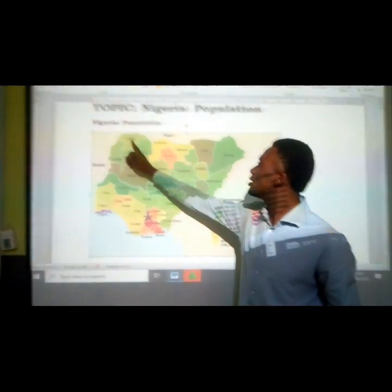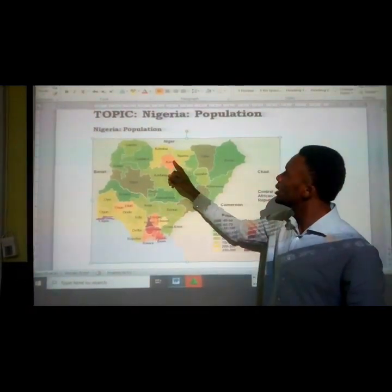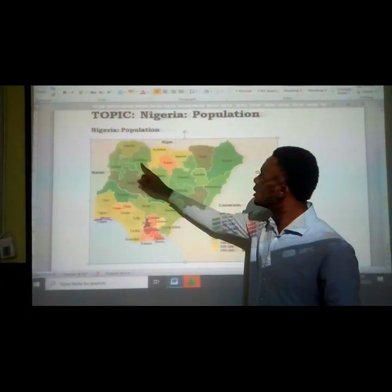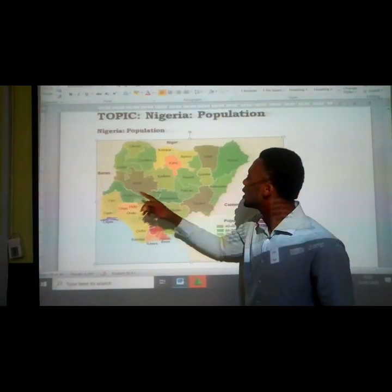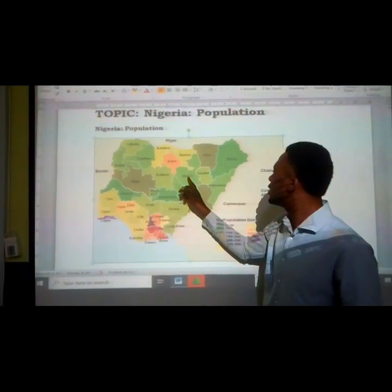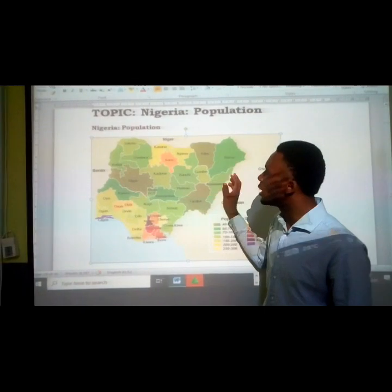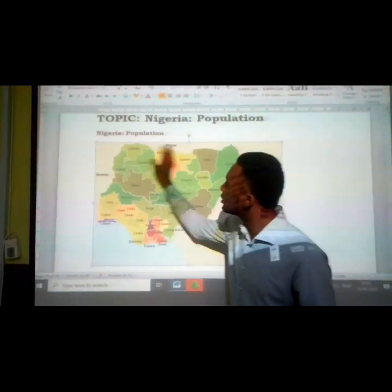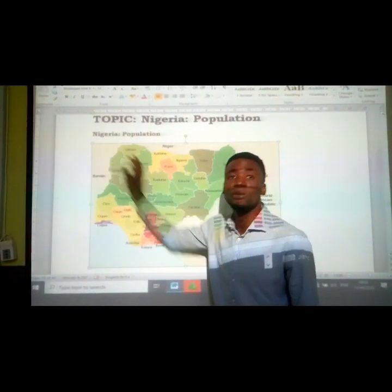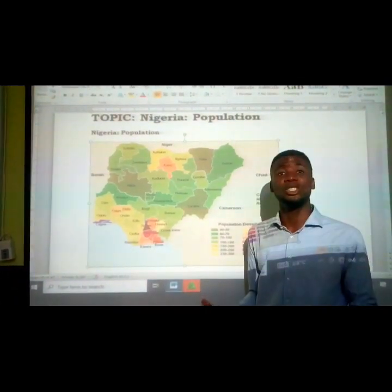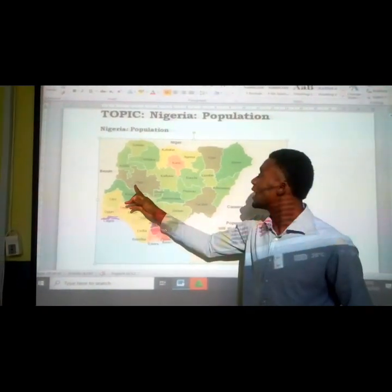You can see Sokoto, Katsina, Jigawa, Kebbi, Borno, Kano, Zamfara, Kebbi, Kaduna, Bauchi, Gombe, and Adamawa. All these areas from this place to this place make up the northern region of the country.